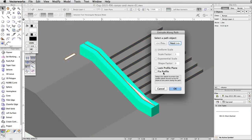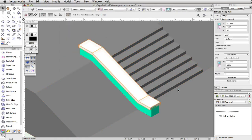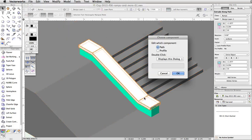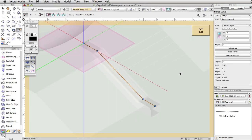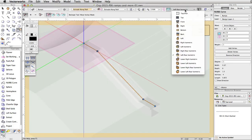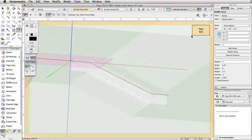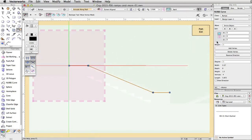Next, edit the Extrude Along Path object and adjust the height of the path so the ledge top is not below the surface of the ledge base. You will need to set the Z of the path to half the height of the profile, 0.075.